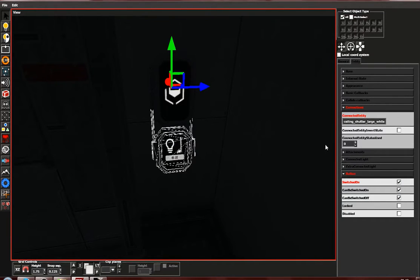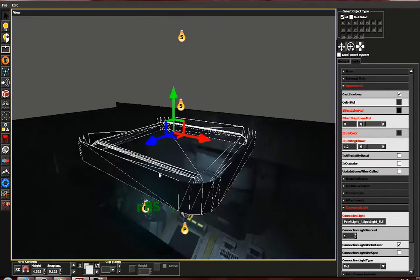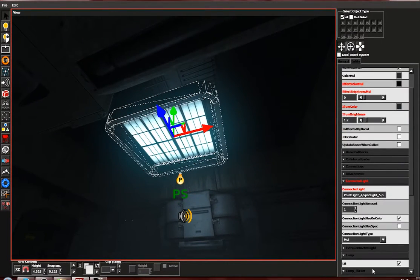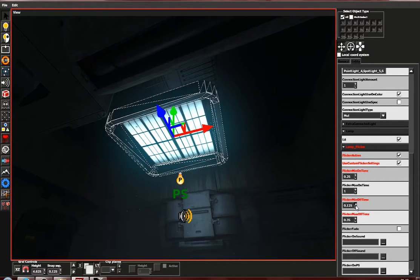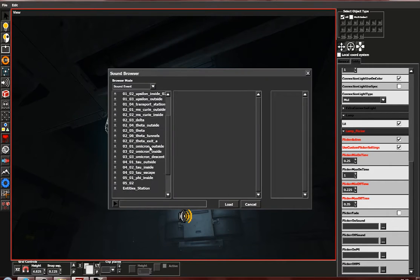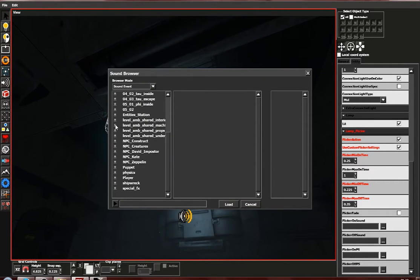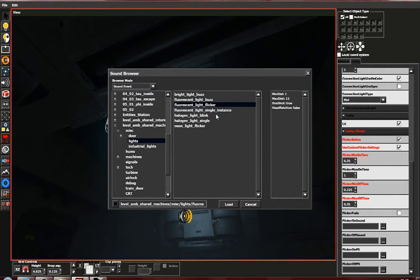Now let's do some light flickering. We can set this light to flicker. I usually prefer to use custom flicker settings because the default will flicker like crazy. Add a bit to this value, and add a flicker off sound which should be in machines > mist > lights. This one's a good one.